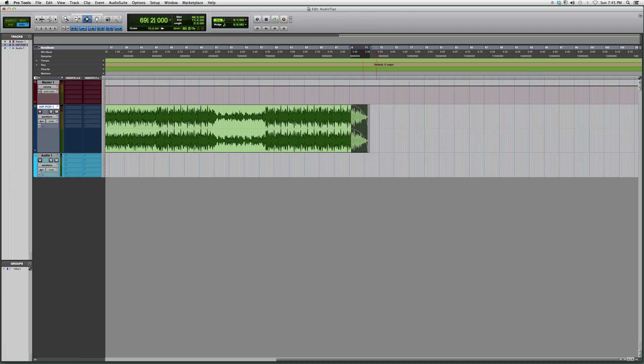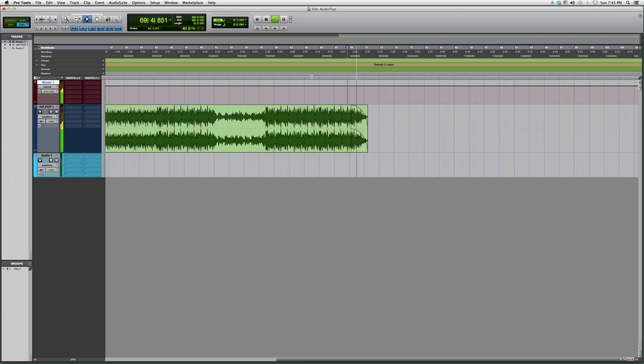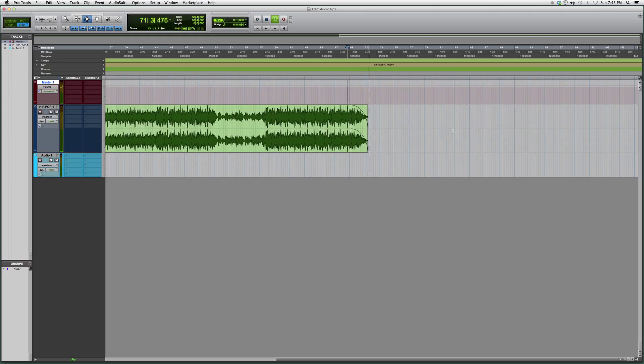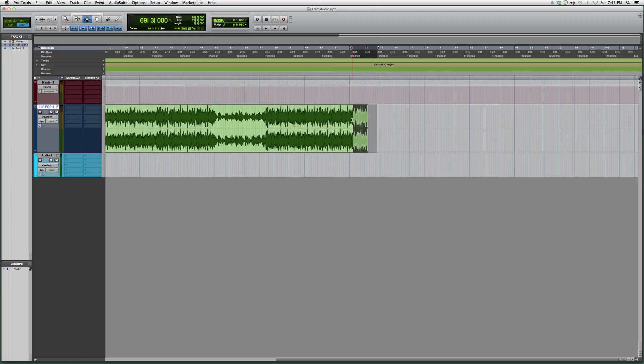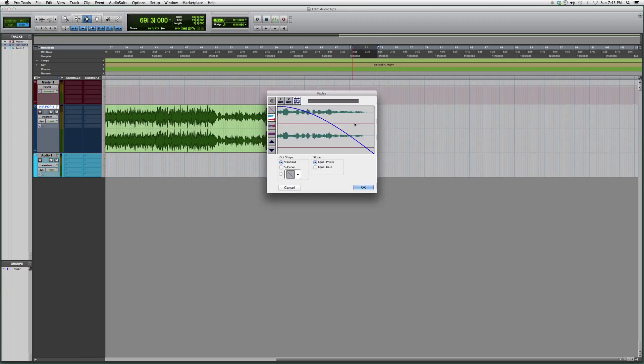It's going to add a fade to it. It's going to sound like this - real nice and smooth. That's how you fade in Pro Tools. There's also an easier way using a key command. If you have an Apple computer, you can highlight the area and click Command+F, and it'll bring up the same fade screen.